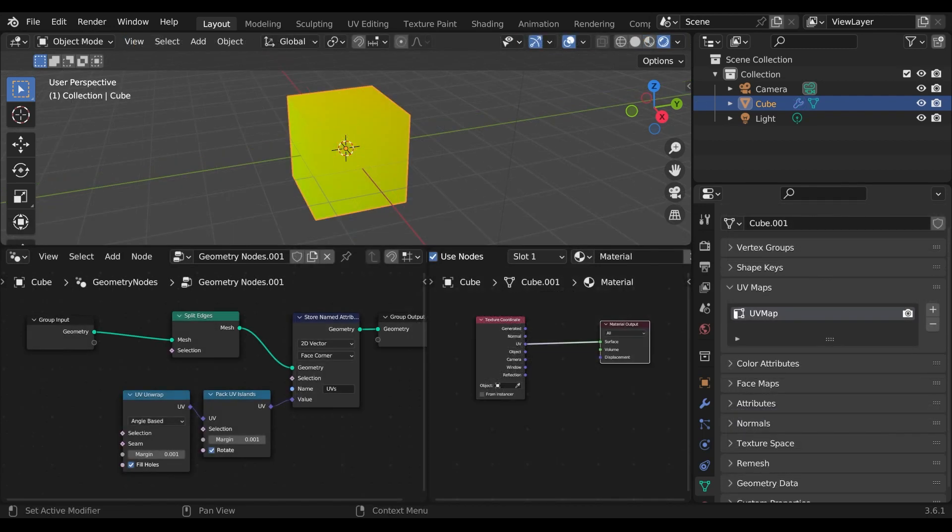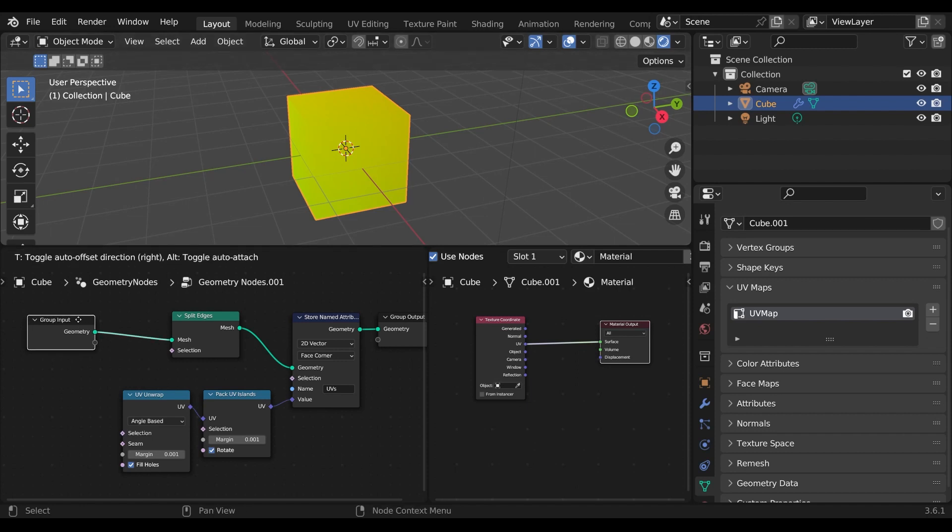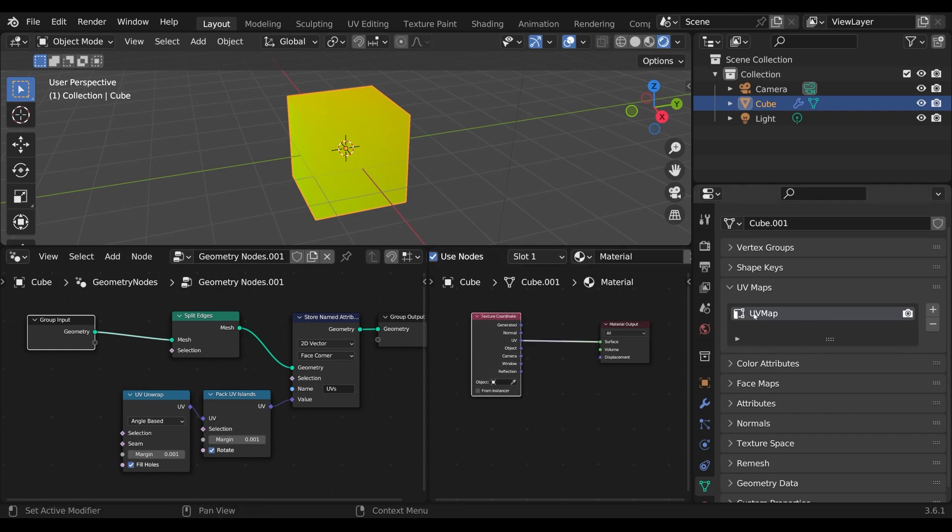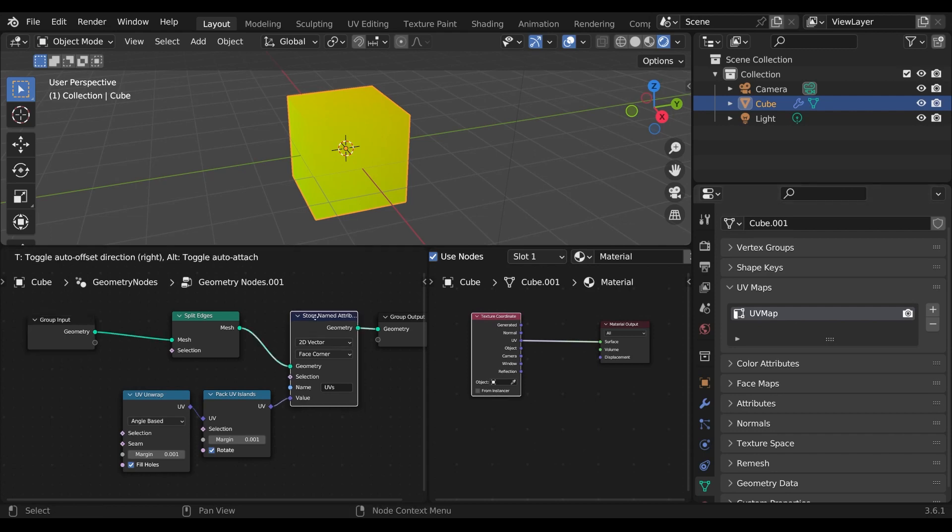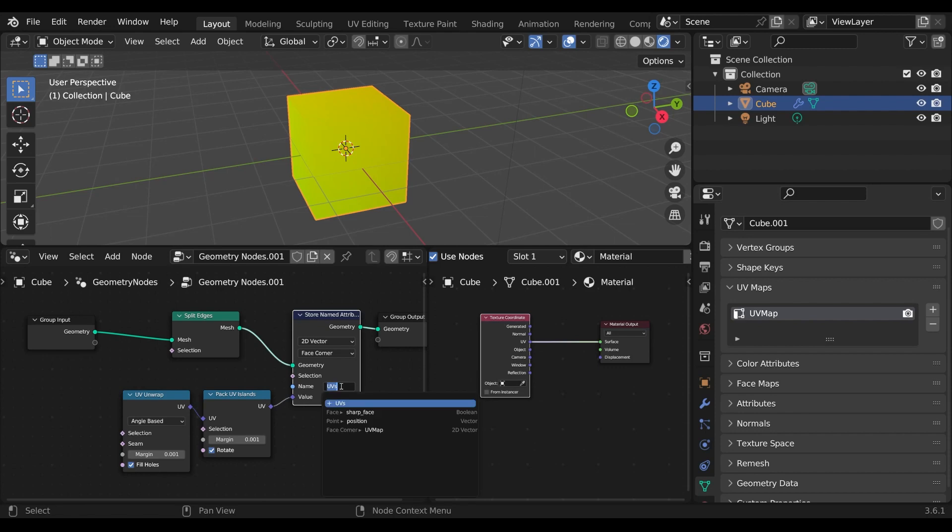Still there is one special case we have to keep in mind. If we are using the group input node with geometry that already has UV maps applied, the texture coordinate node will reference these UVs instead of the attributes we are generating in our geometry nodes. In order to overwrite these UV maps, you have to set the attributes name to the same name as the objects UV maps.